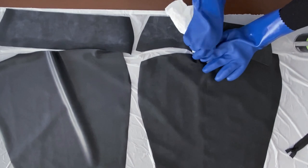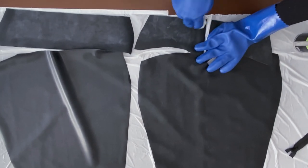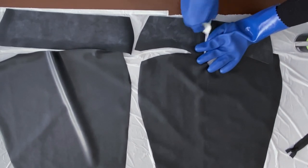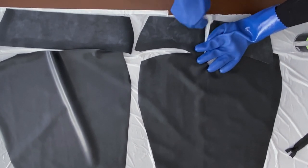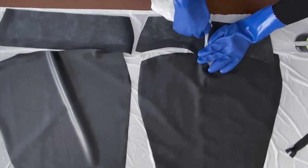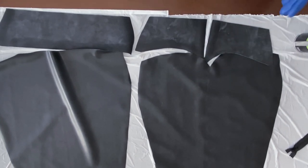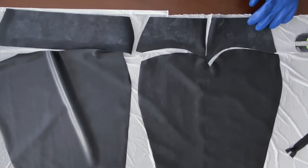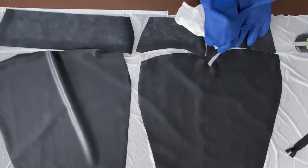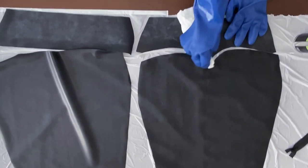Before we start gluing, we need to clean the seams with a heptane-based solvent and a lint-free rag. To make the latex adhere properly, you should scrub the surface with the rag as you go.